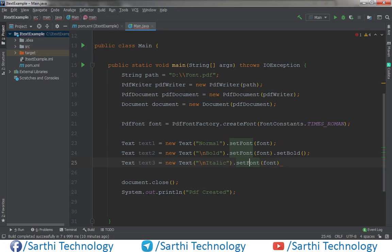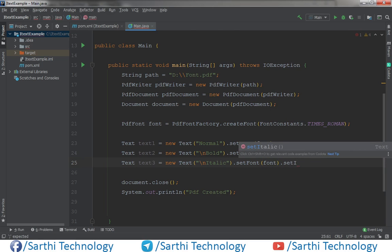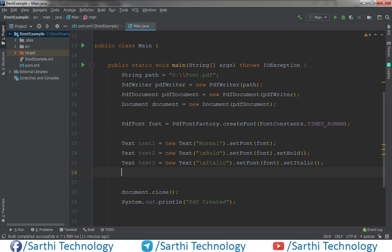The third is italic. Create the text, then call setFont with the font, and then dot setItalic. Using this way we can set italic styling.